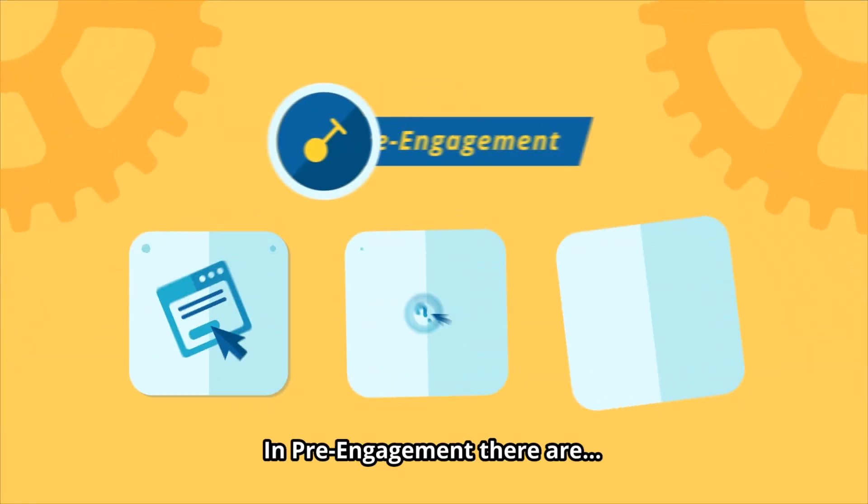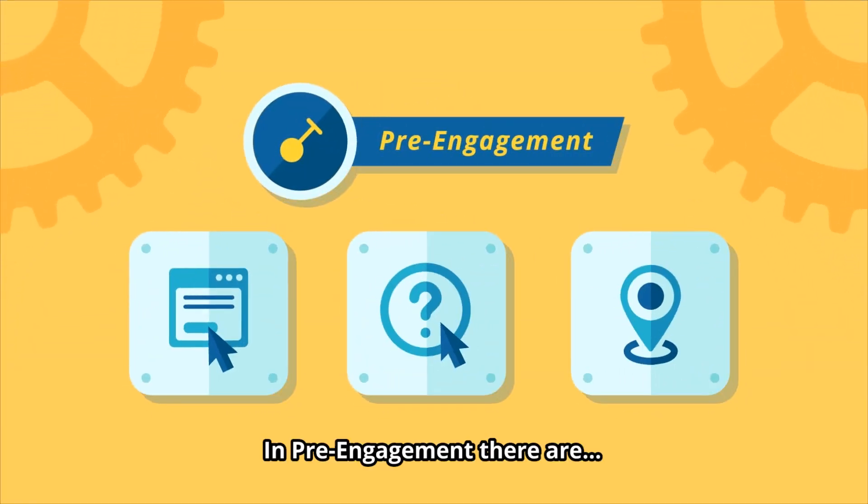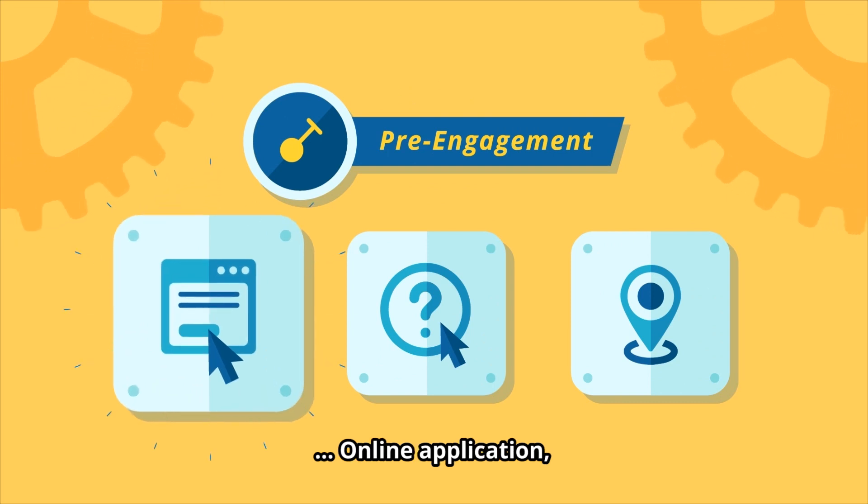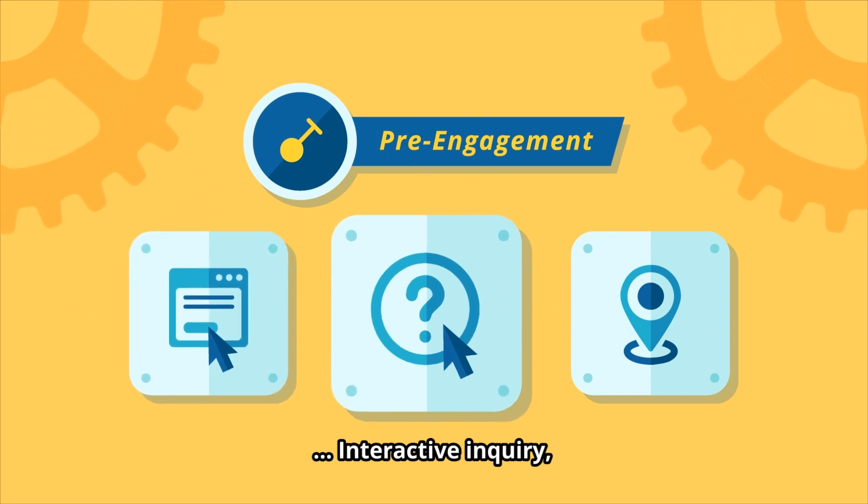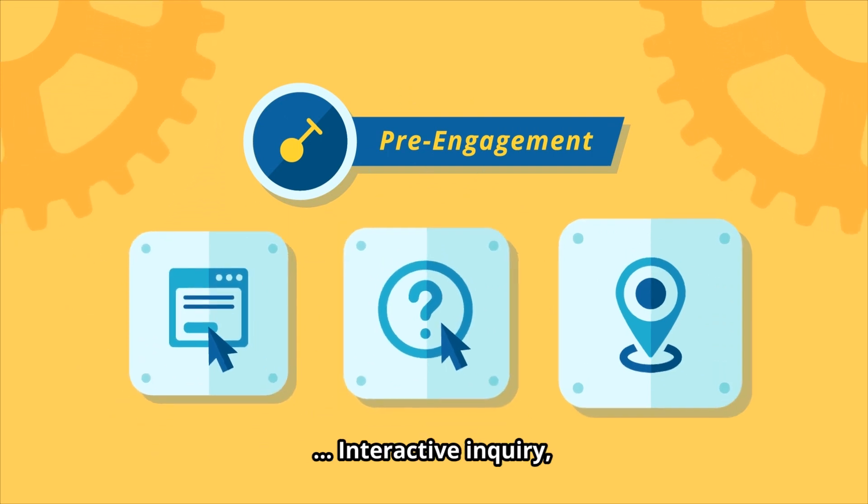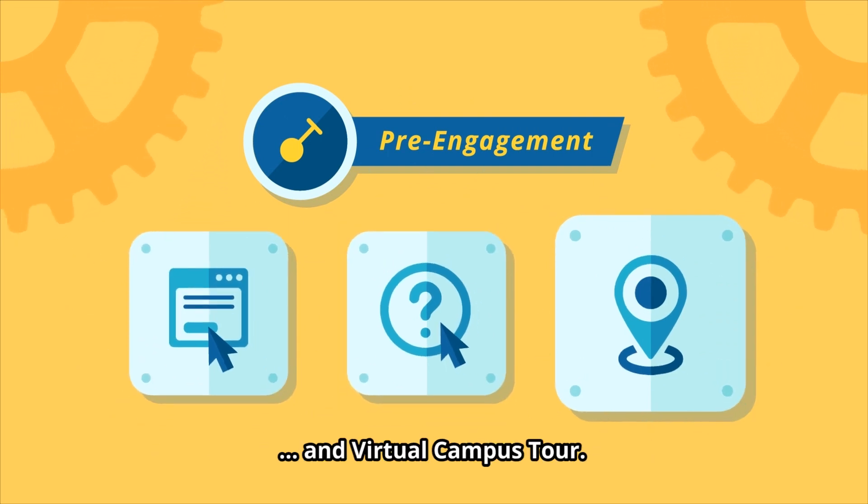In pre-engagement, there are online application, interactive inquiry, and virtual campus tour.